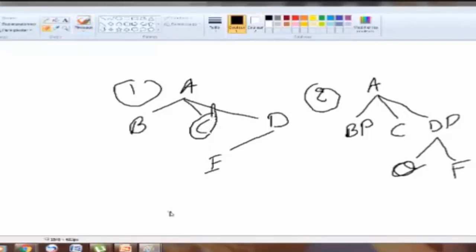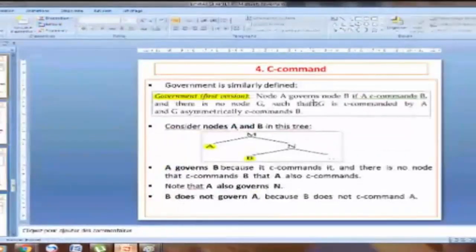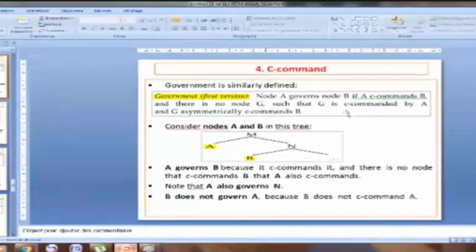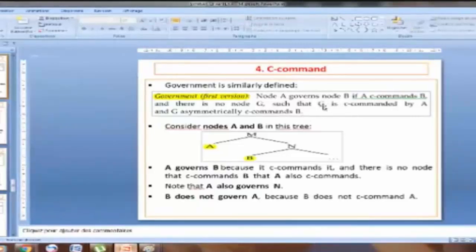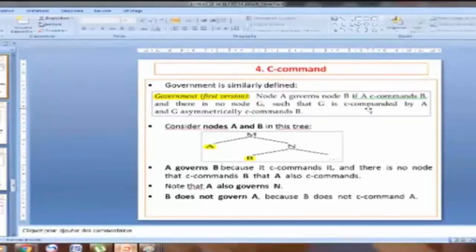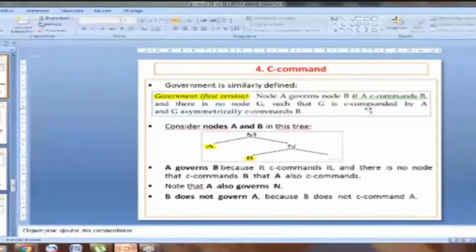If you go back to the definition, the definition says node A governs B if A c-commands B and there is no node G such that G is c-commanded by A and G asymmetrically c-commands B. You have to pay attention: this intervening node is only c-commanded by A — we don't care whether symmetrically or asymmetrically — and must asymmetrically c-command B.